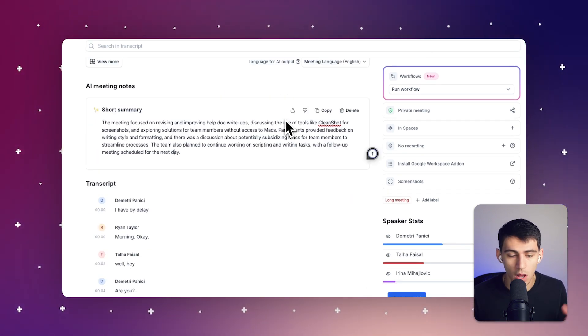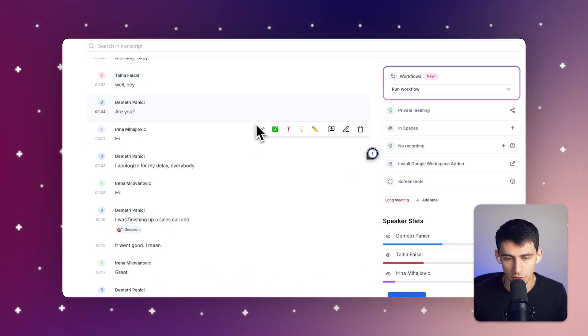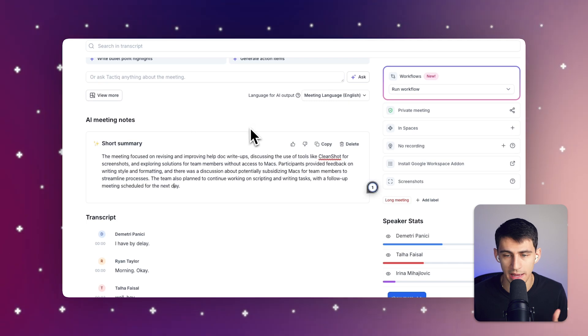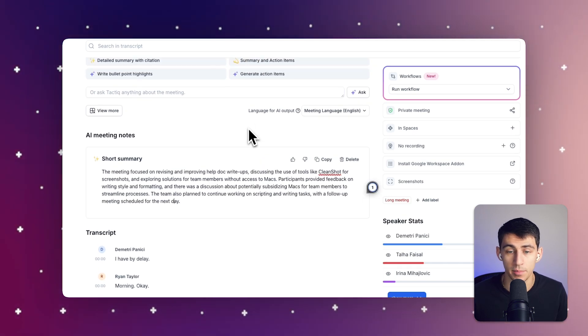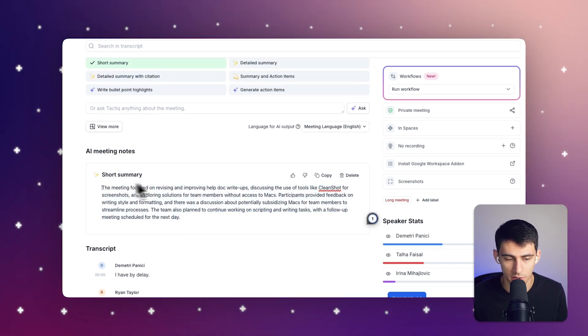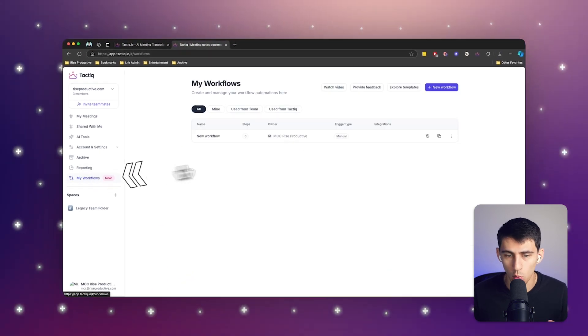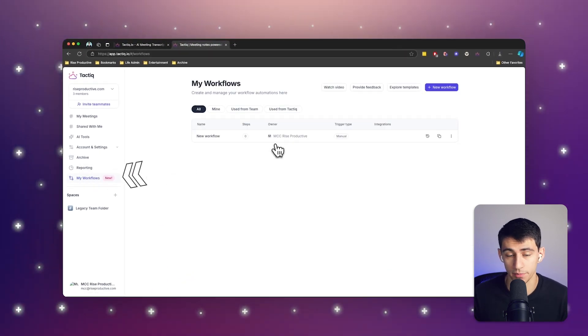And while augmenting these transcription notes with AI is very beneficial, what's even more beneficial than having to go through and manually doing it yourself is to utilize our new workflows feature.